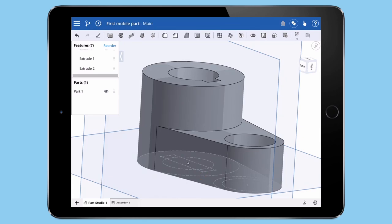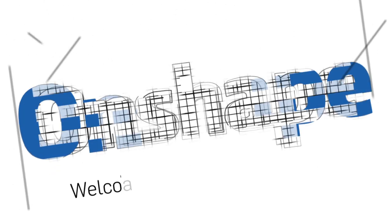And there we have it. Our first part modeled entirely on a mobile device using the Onshape app.